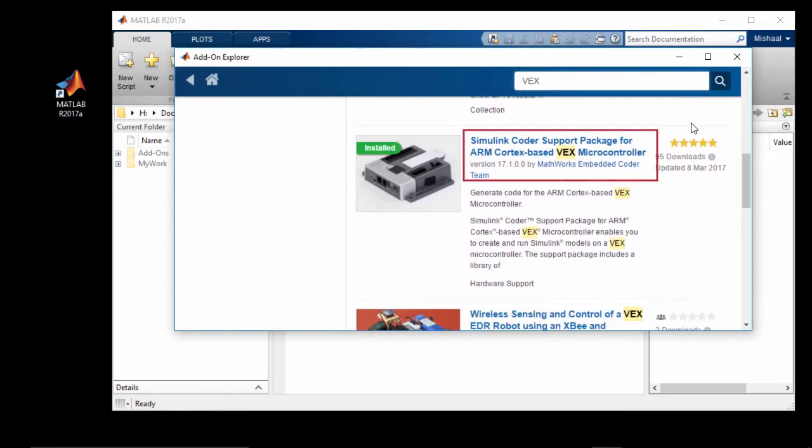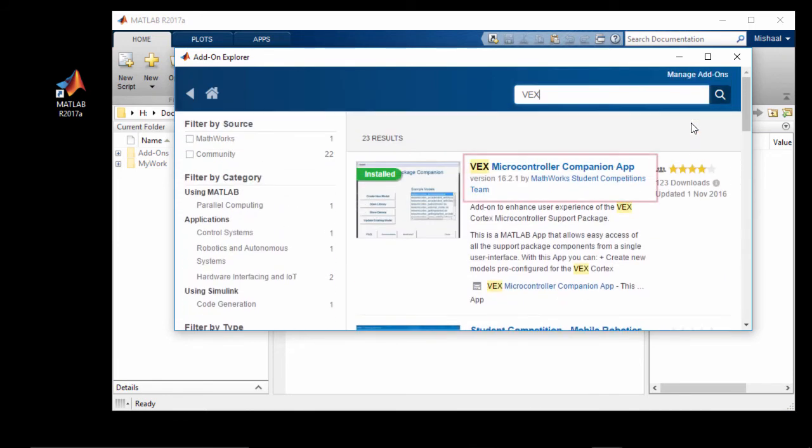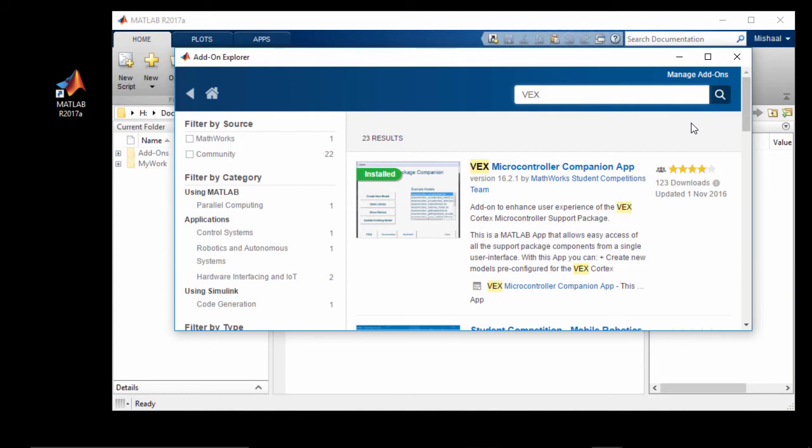First, install the Simulink Coder Support Package for ARM Cortex-based VEX Microcontroller. And then install the VEX Microcontroller companion app. Make sure that after installing these add-ons, you close and restart MATLAB.